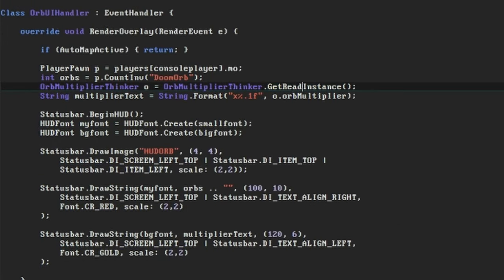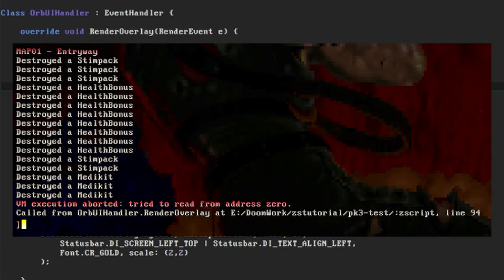By calling the clearScope method we'll be able to read from the thinker from the UI scope. Test this again and you'll find that GZDoom starts up without a problem, but then try entering a map and you'll encounter it moaning about something else. VMExecutionAborted tried to read from address 0 is an error that you're likely to encounter a lot when piecing Zscript together, and it sounds a lot scarier than it really is.